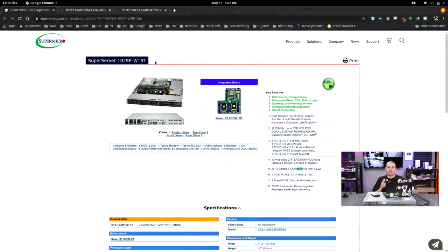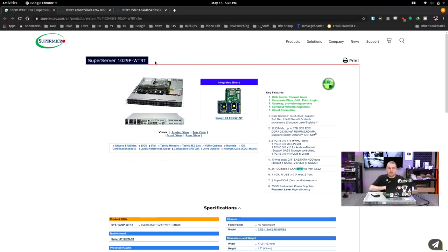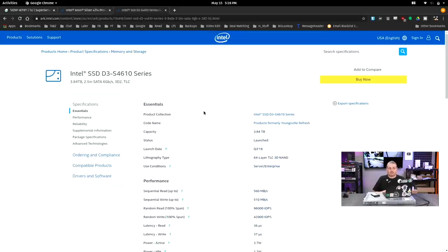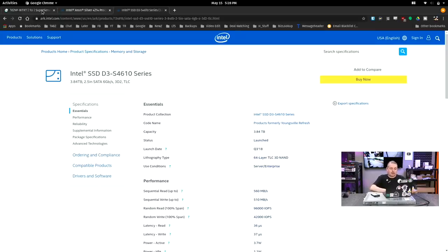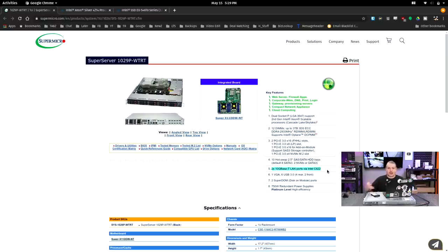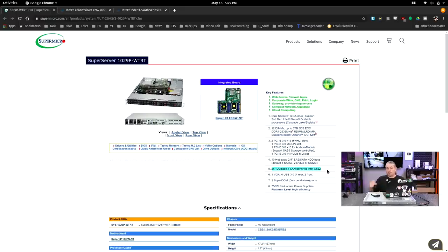All right, now back to the content. So this is the Supermicro Super Server 1029P-WTRT. It currently has dual socket Xeon Silver 4214 processors in here, and then for the hard drives they shipped in here, we have five Intel SSD D3-S4610 series. These are 3.84 terabytes. Back over to the server, something I really like that they have included is not only does it have two SFP+ ports on it, that's through an add-in PCIe card, it also has built-in two 10 base-T LAN ports via the Intel C622, so I have two RJ45 10 gig connections and two SFP+ connections.